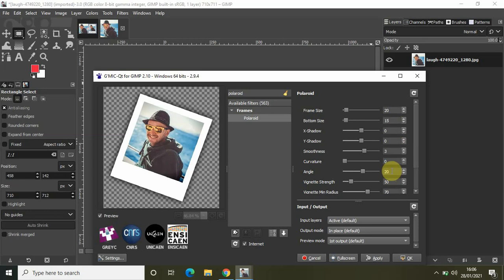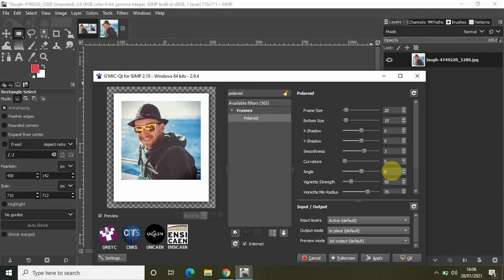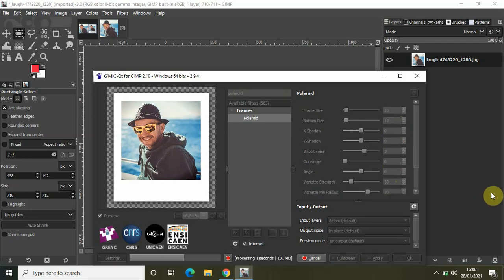Let's keep the angle at zero degrees only. I don't want a tilt to appear in my Polaroid. Let me click on Apply because I don't want to make any other changes. It might take